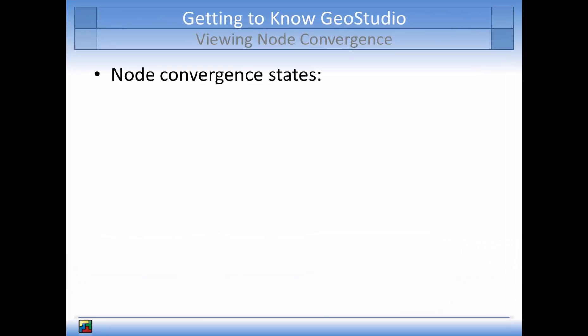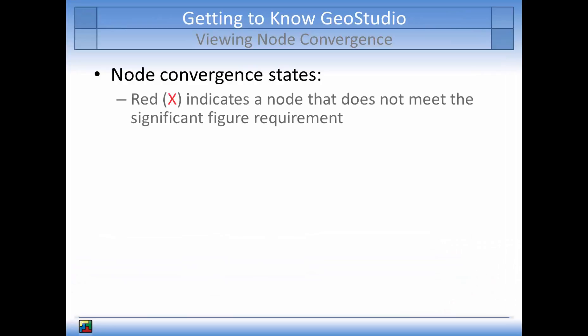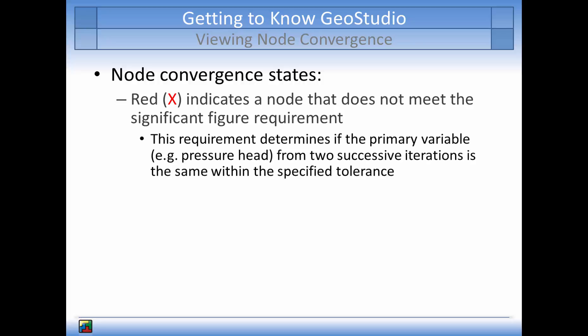The red X's indicate nodes that have not converged because they do not meet the significant figure requirement. As stated in the Convergence and UR video, the significant figure criteria determines if the primary variable, in this case the pressure head, from two successive iterations is the same within the specified tolerance.